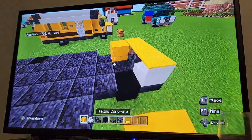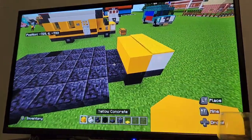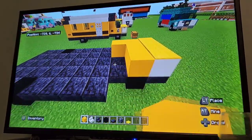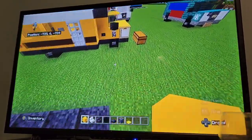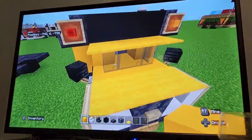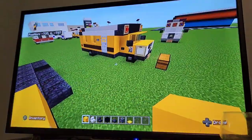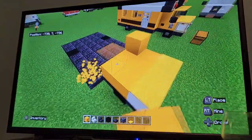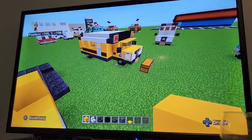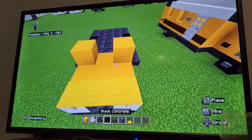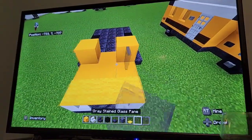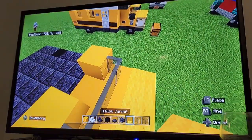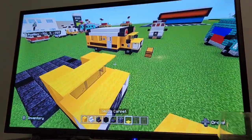Behind this you want to put yellow concrete — one row there — then two rows of yellow concrete going back. On this last row, extend the sides up by one. Then in the front do a row of light gray stained glass pane and put yellow carpet on top of the glass.